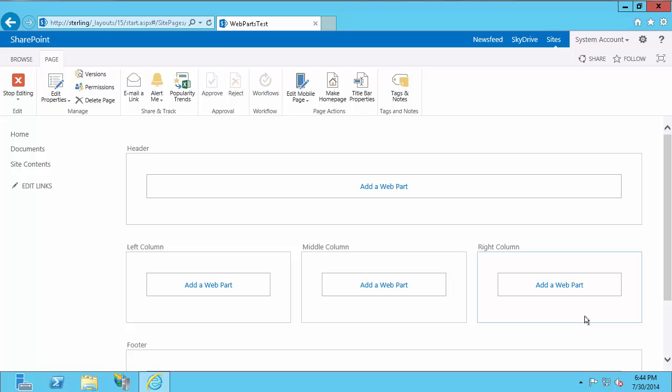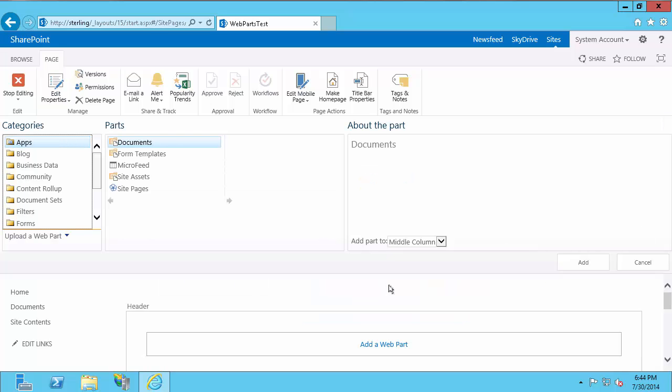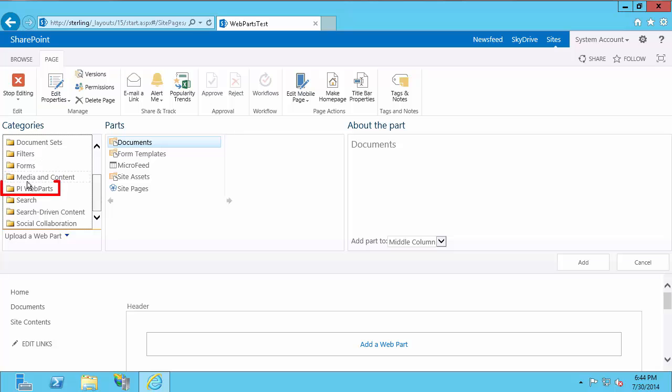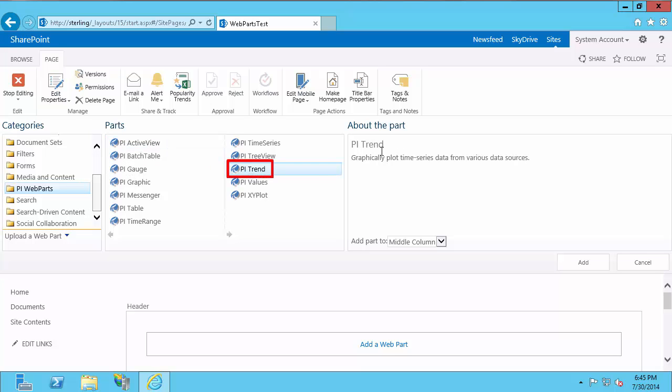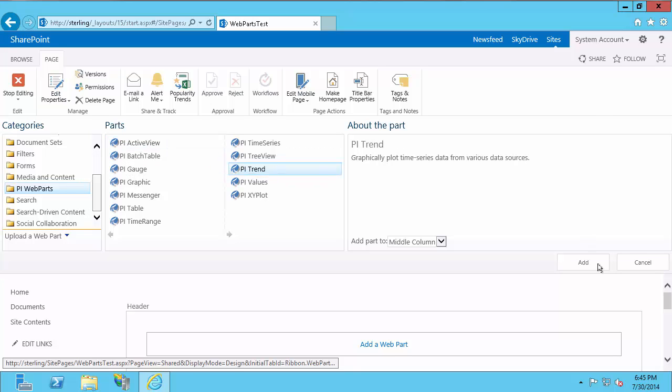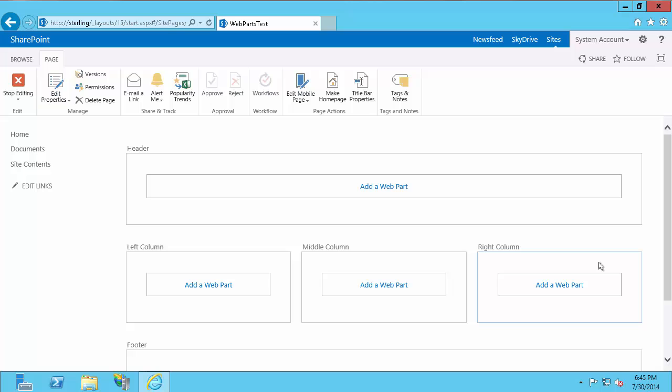So this is my site that I just created. And I'm going to add some PI Web Parts here. So I'll just select Add a Web Part. I'm just doing it in the middle column. And I'll scroll down here in the categories and find PI Web Parts. If you do not see PI Web Parts in this list, it is likely because you did not activate the site collection feature. So if you don't see PI Web Parts here, activate the site collection feature, then come back and try to edit your page again. I'm just going to add a PI Trend. So select PI Trend and then select Add.